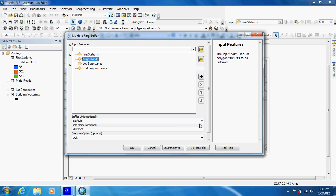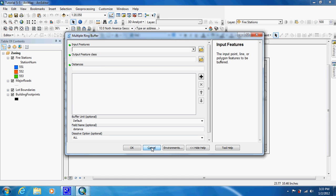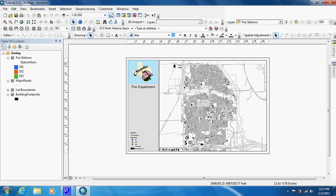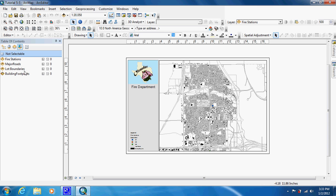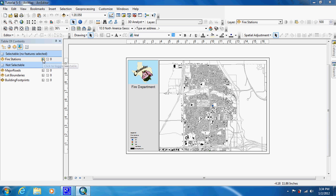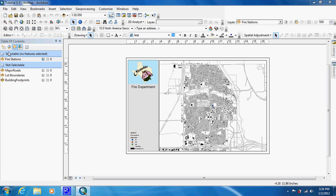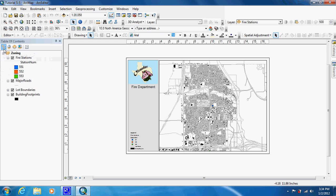First we have to select the fire station. Just like anything when you do a buffer, you should select what you want to buffer. We should go to 'List by Select.' As you can see, nothing is selectable, so we're going to click on fire stations. The select feature has now become available — previously nothing was selectable so it grays out.